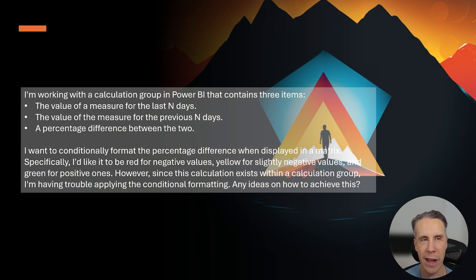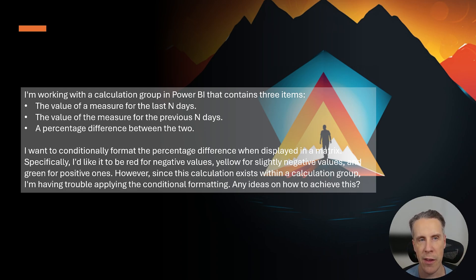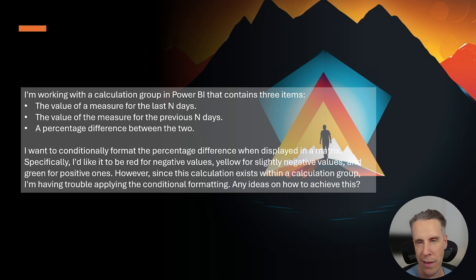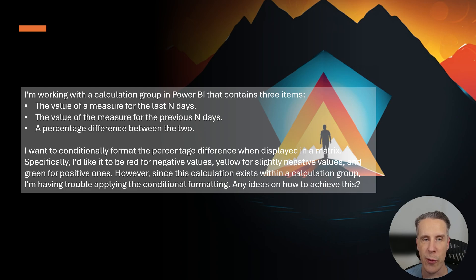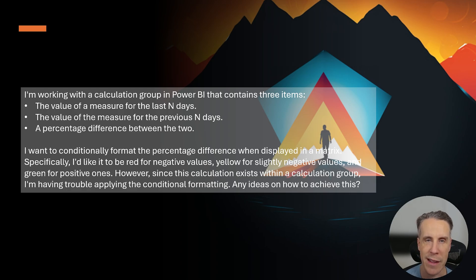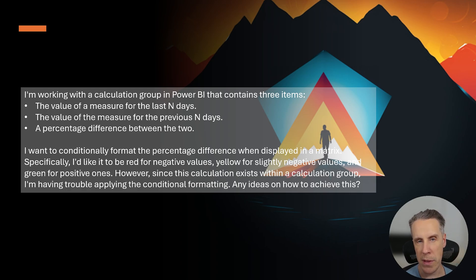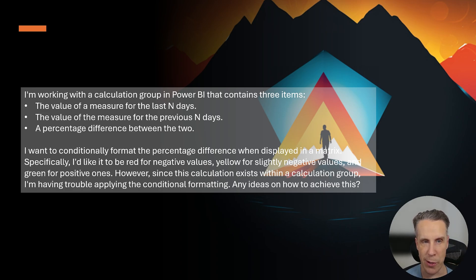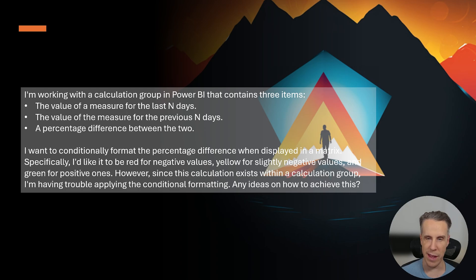All right, so the question I got was that someone's working with a calculation group. They have a measure for the last N days, a value of a measure for the previous N days, and then a percentage difference between the two. What they want to do is conditionally format the percentage difference when displayed in a matrix visual. Specifically they want it to be red for negative, yellow for slightly negative, and green for positive ones. But since the calculation exists within a calculation group, they're having trouble applying the conditional formatting. Any ideas on how to achieve this?